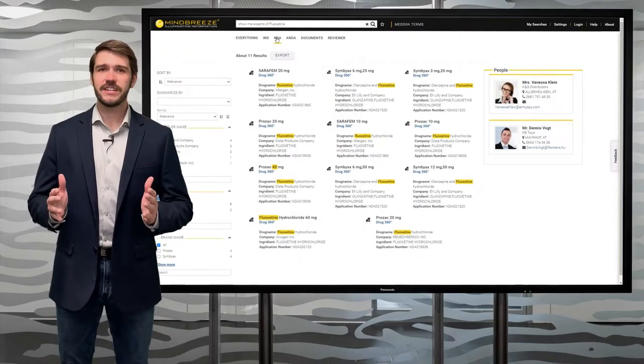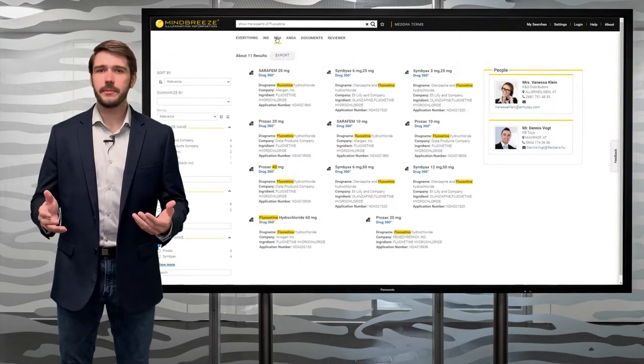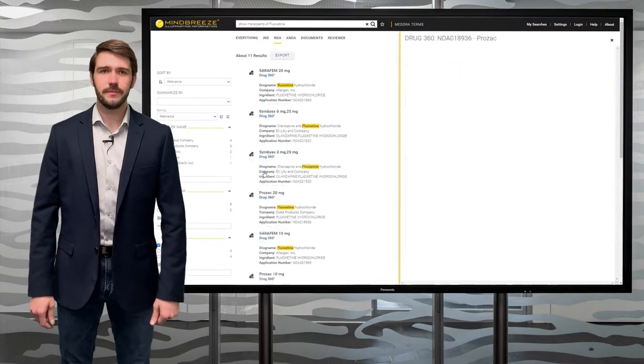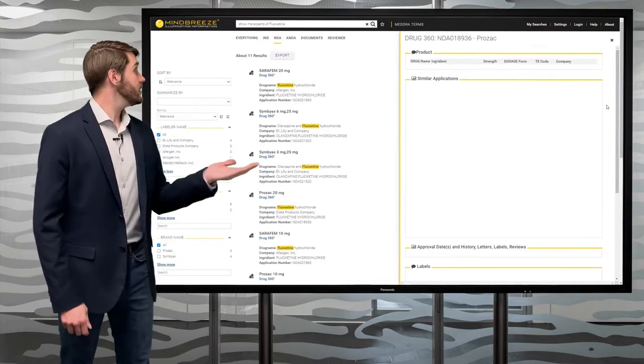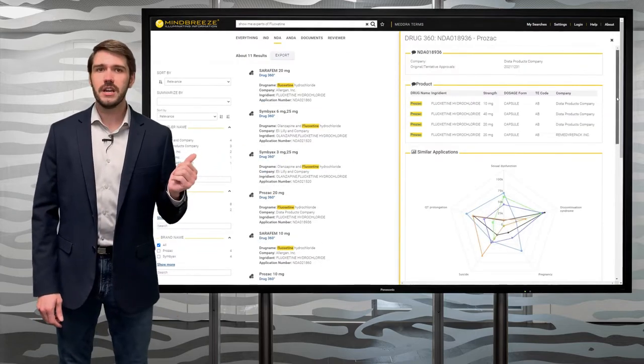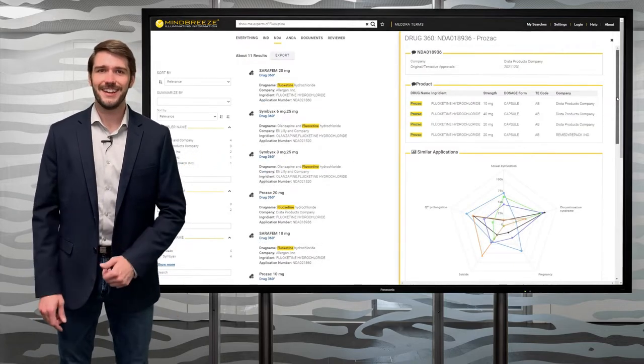Entity recognition is a key enabler for optimizing workflows at your organization. Here we see a label for a pharmaceutical drug containing the ingredient fluoxetine.